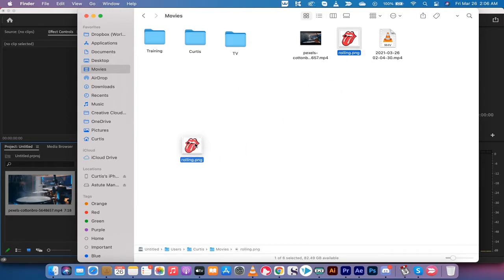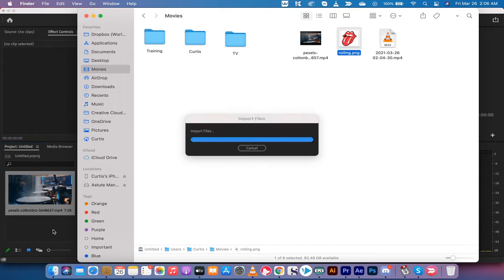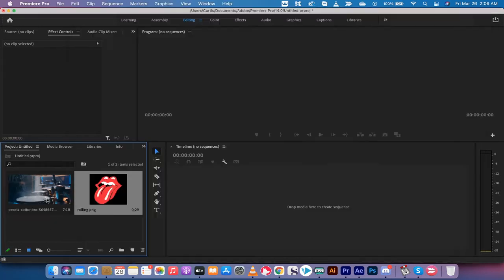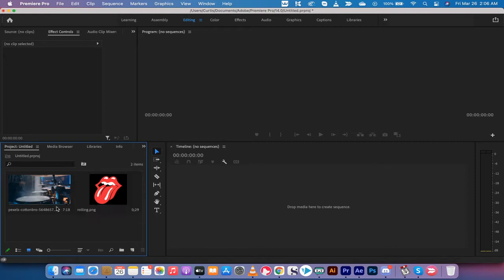Second step, take the image, and you're also going to drag and drop that into the project panel. Now, when we go to the project panel, we're going to have both of these assets in here.